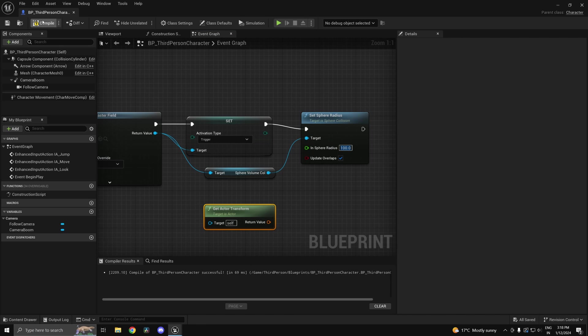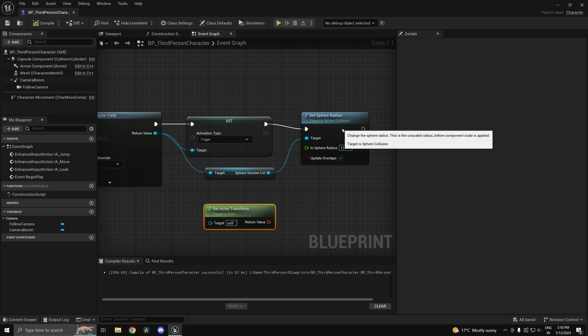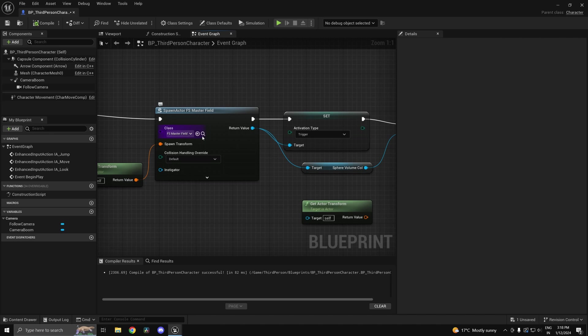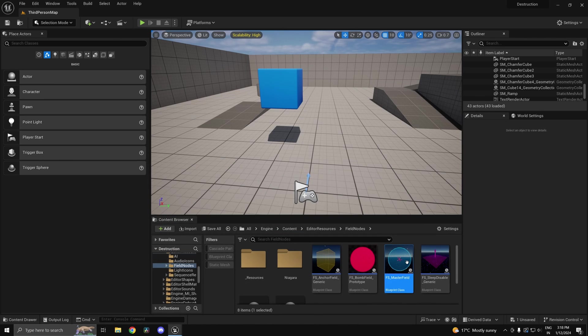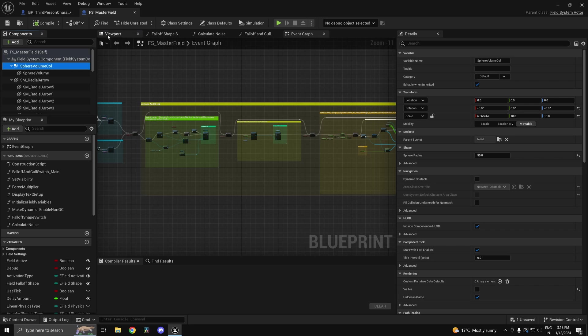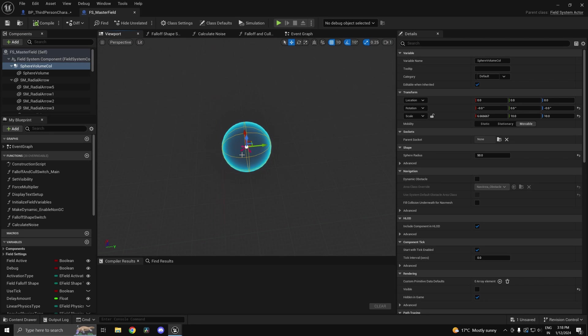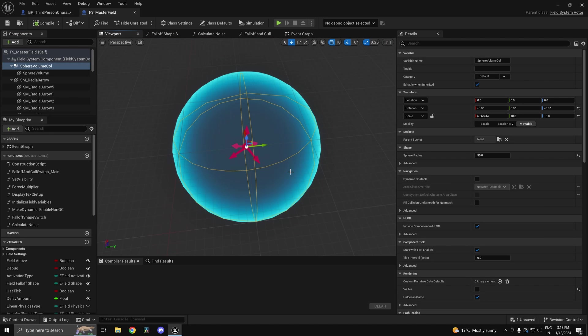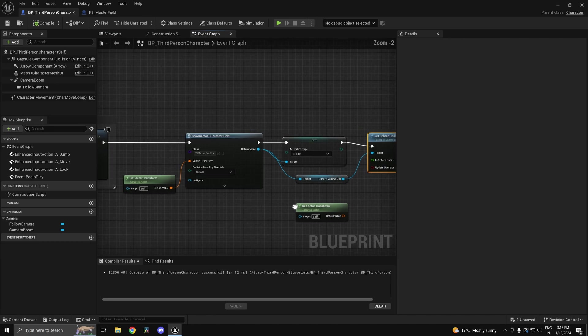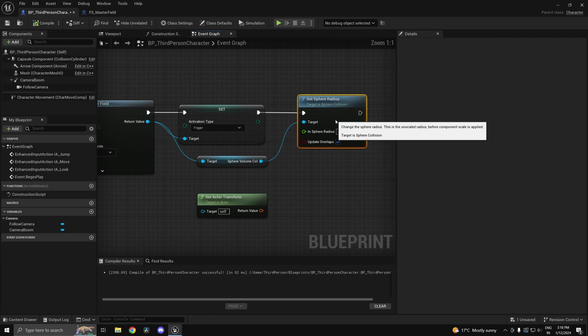Now how do I know I have to do this? If I go ahead and check this out, this FS master field, this sphere volume collision is what's determining the size of the field. That's how I know I have to change the size. By default it's 50, it's way too small. So I'm making it 100.